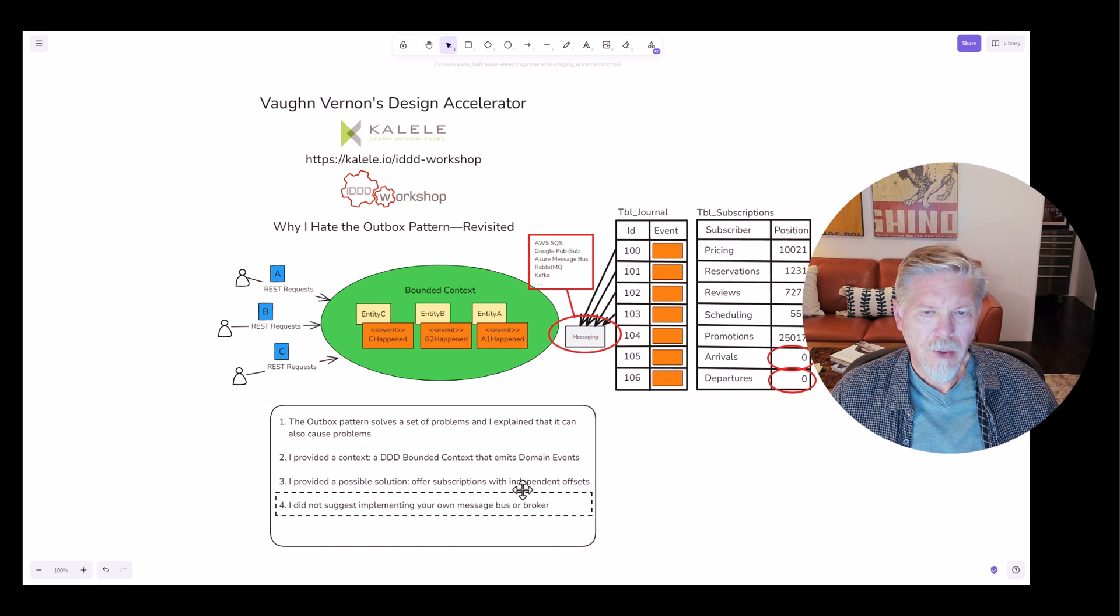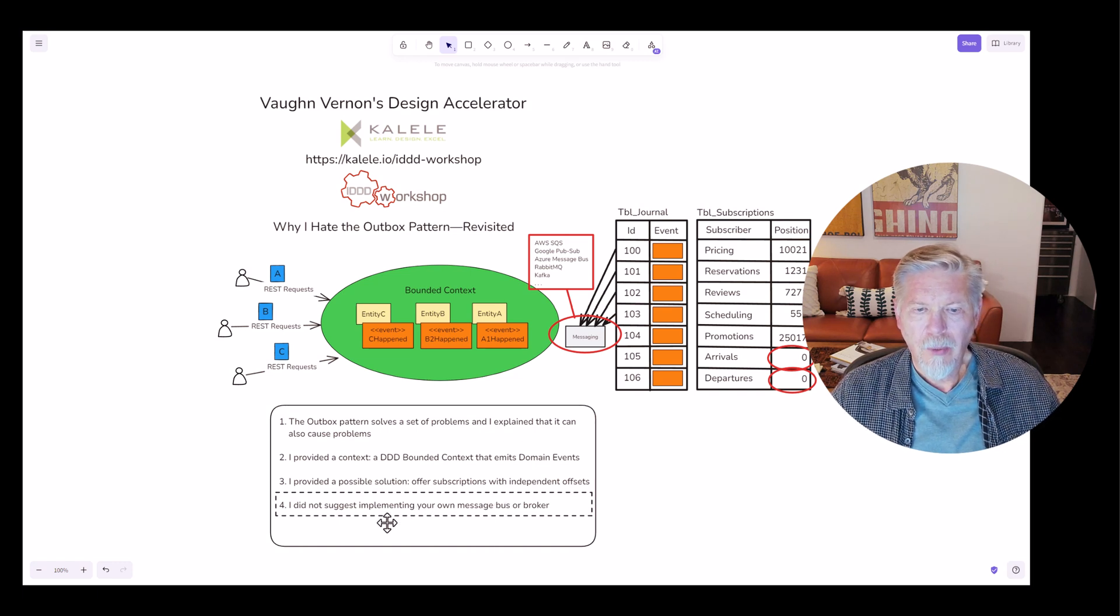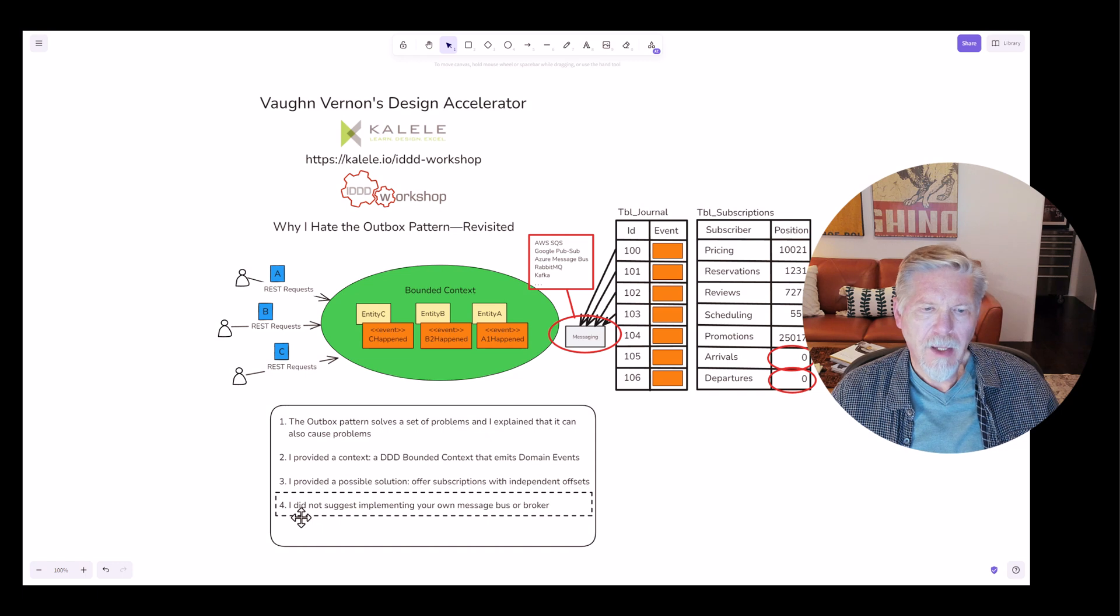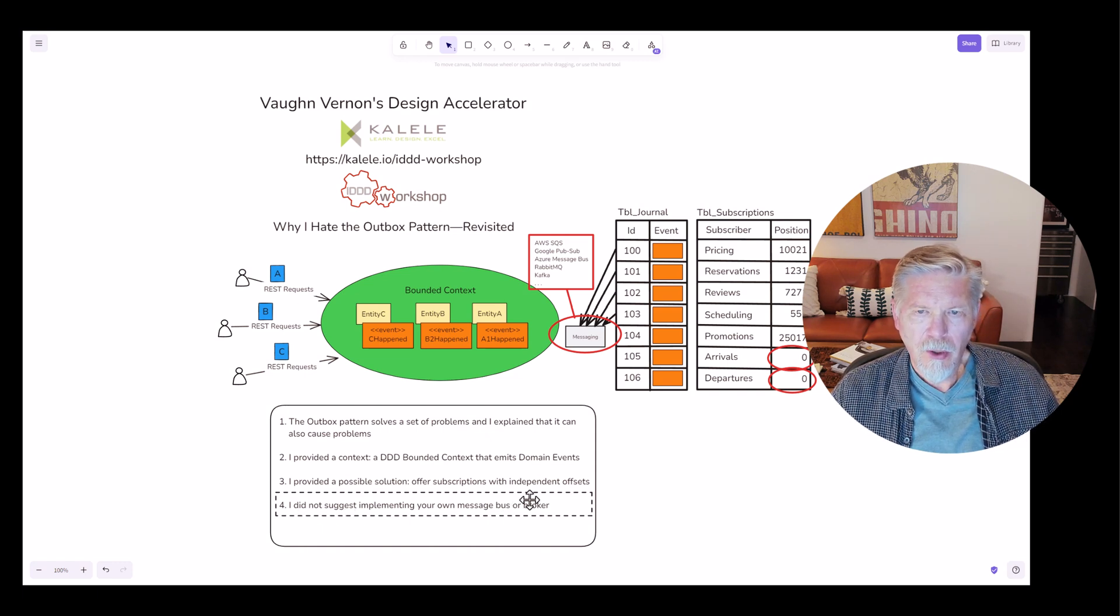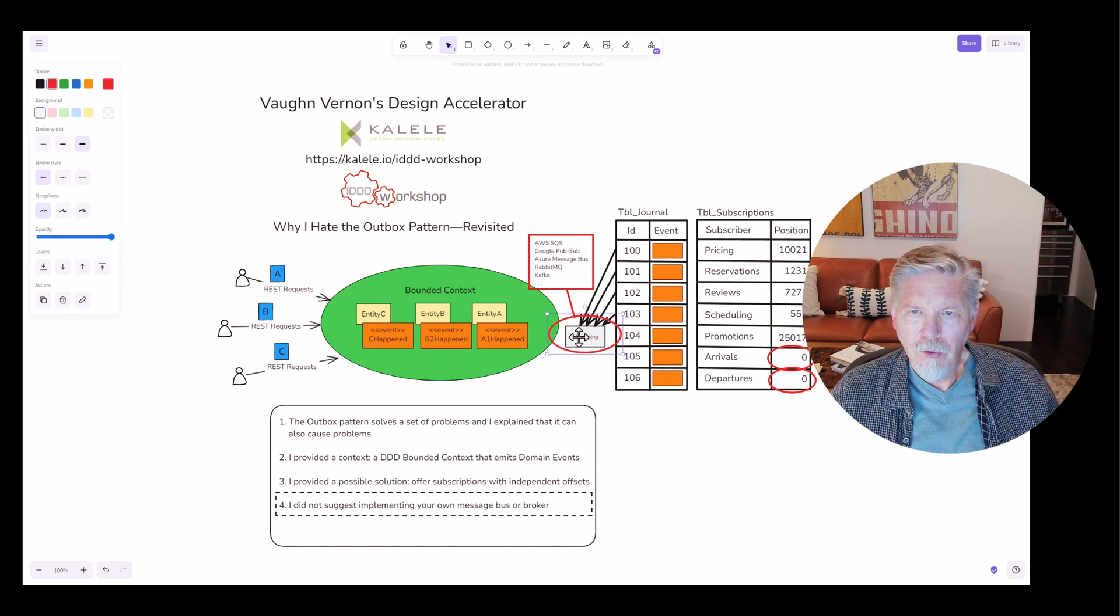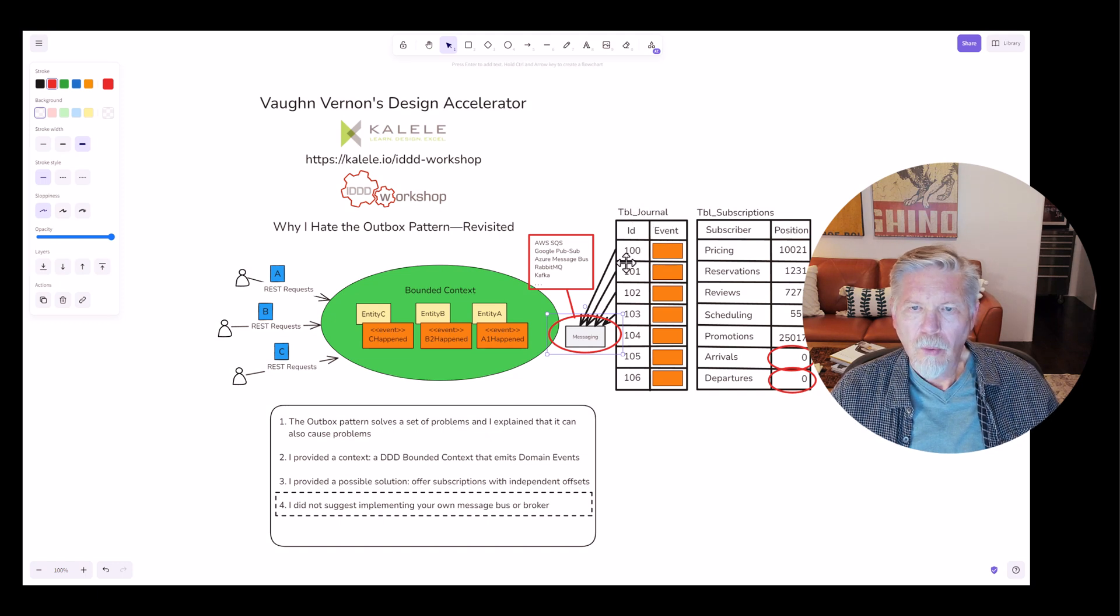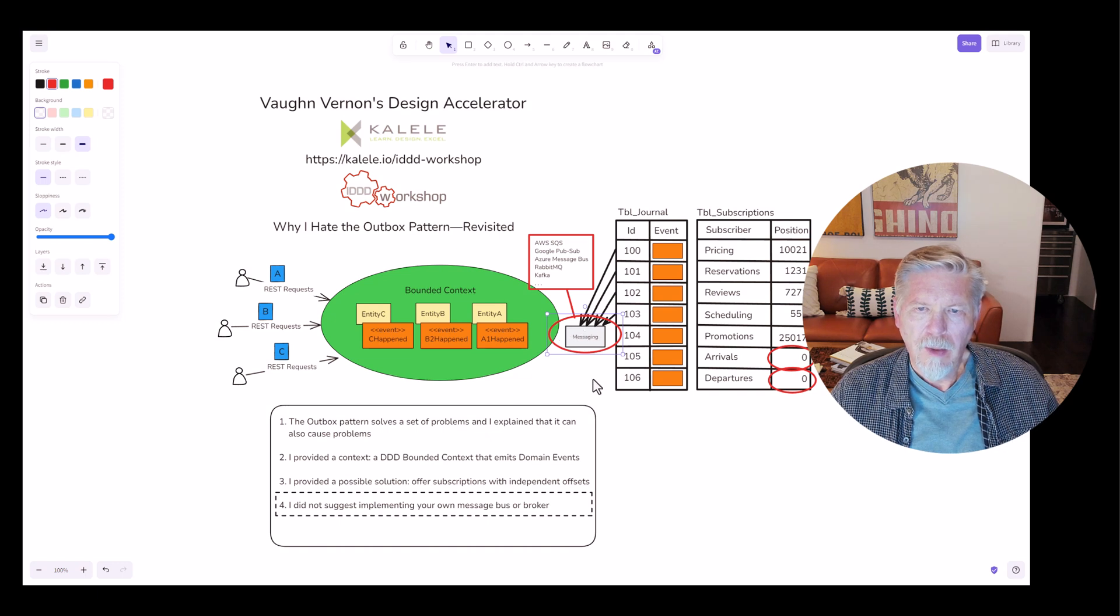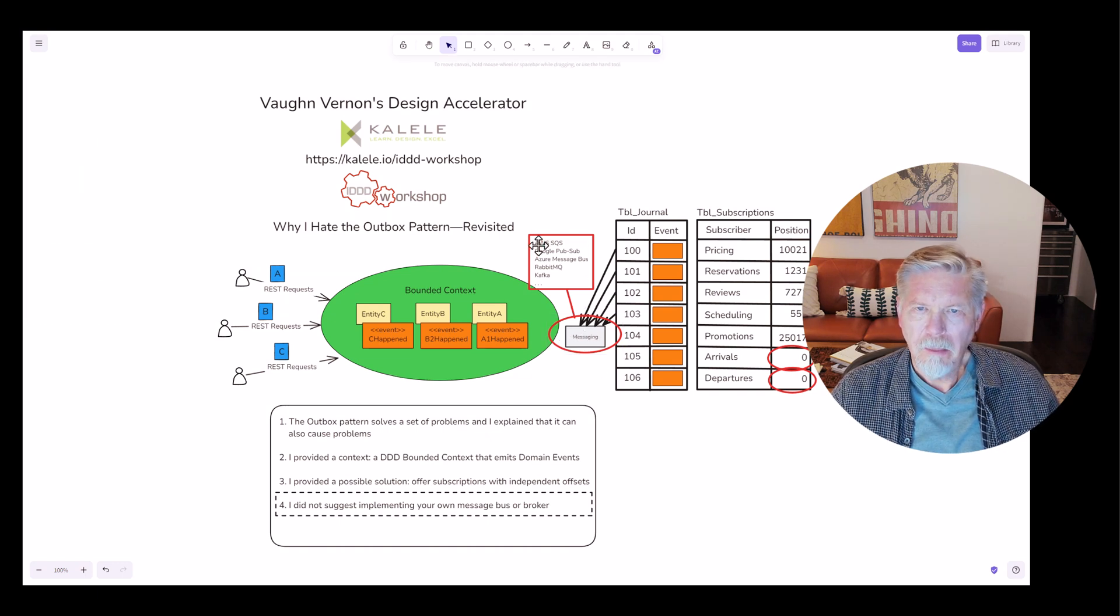I really don't know how some thought that I was suggesting that I would implement my own message bus or broker or anything like that. As point four here shows, I did not suggest implementing my own or your own message bus or broker. As you can see here, I have a messaging mechanism that I continued to refer to and that the journal table events would be published through a messaging mechanism. This messaging mechanism could be anything.